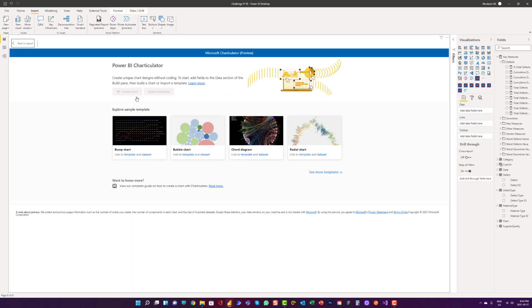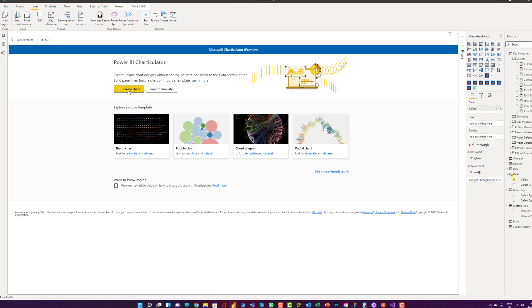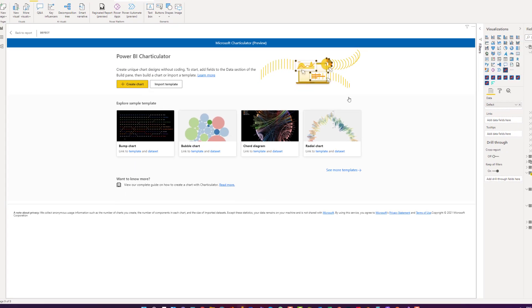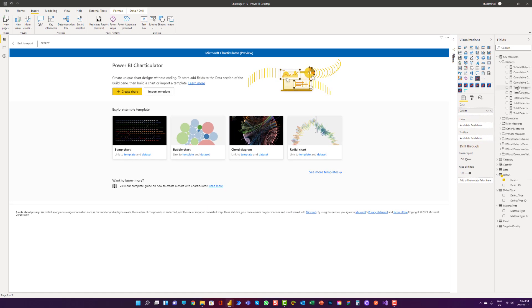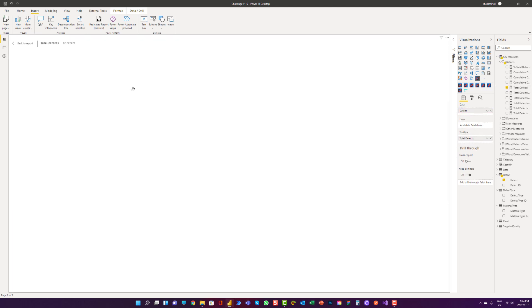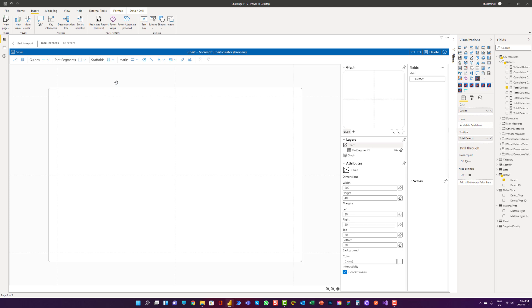Right now we cannot click on create chart because we have to place some values. First, I can place defect. Now you can see that this button is enabled. I will also include total defects because this is the measure we are using for the analysis. Create chart. And now we have the blank canvas where we can create a hammerhead chart.